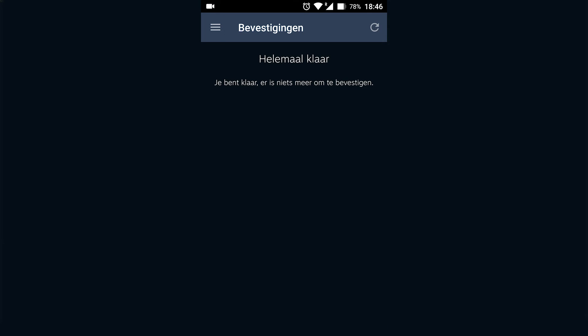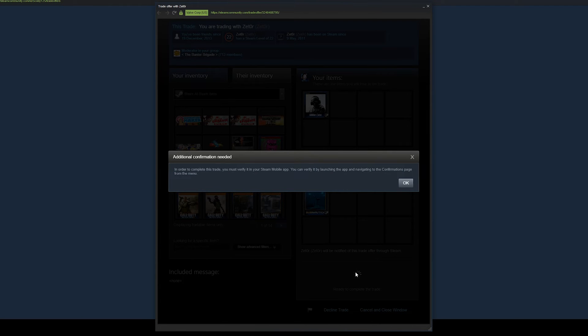And your two items are going to be sent. You're going to get the items that you have accepted and your friend is going to get the items that they have accepted. And it's that easy to accept a trade offer in Steam.